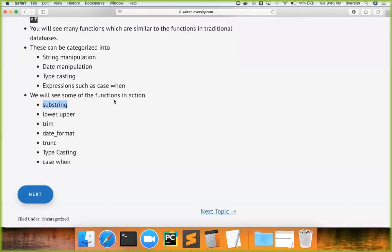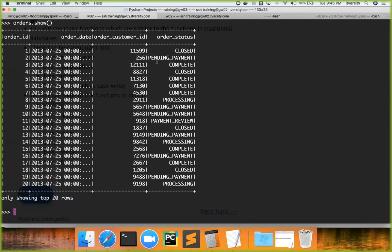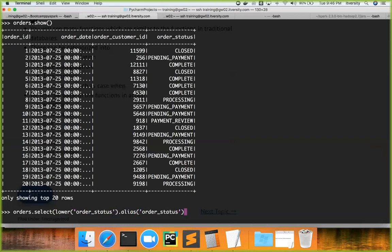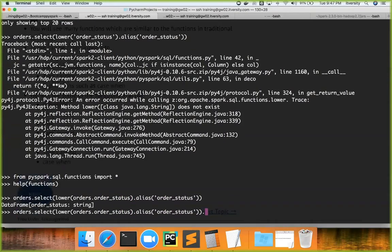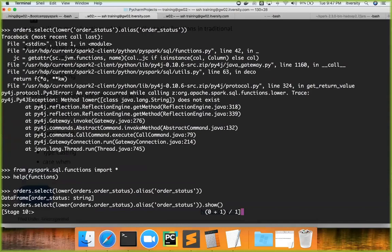If you want to change the case of order_status, you can use `orders.select()`. There are APIs such as `lower` to convert data to lowercase, `upper` to convert to uppercase, and `initcap` to keep the first character of each word in uppercase and the rest in lowercase. For example, to convert to lowercase, I say `lower(orders.order_status).alias('order_status')`. Passing the DataFrame name with the column reference makes it work correctly, and `show()` will display order_status in lowercase.